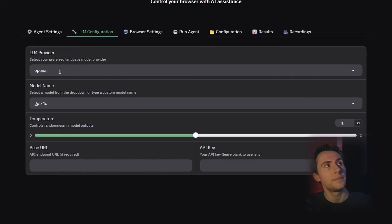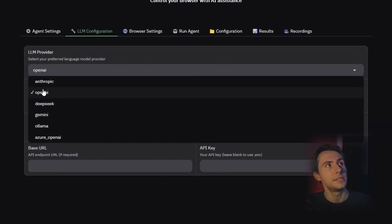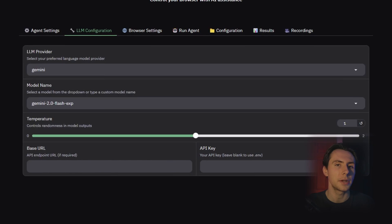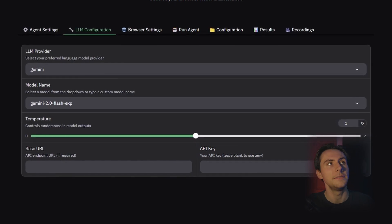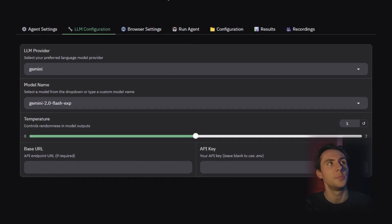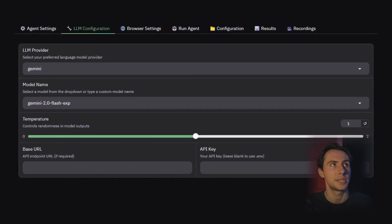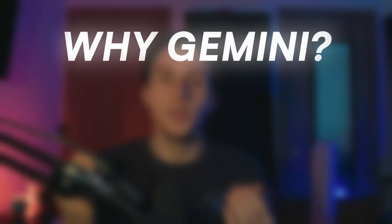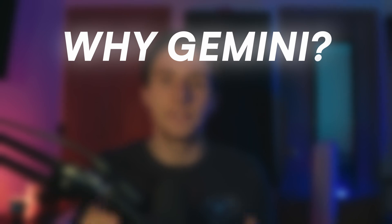To keep everything free and also have the best performance, I would suggest using Gemini Flash 2.0. So within our LLM provider, let's select Gemini. For the model name, I'm going to leave it as Gemini 2.0 Flash Experimental.